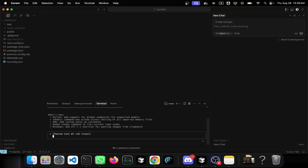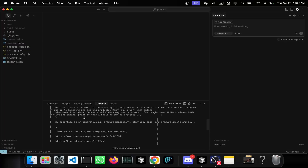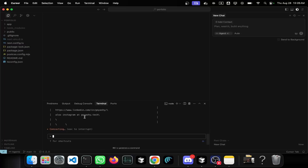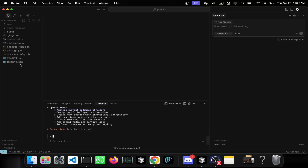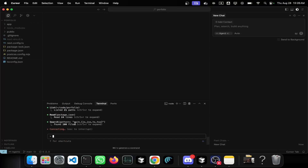Now I'll start Claude again, paste the command which has all the things I need, and let's start Claude Code. What it will do is take a look at your entire app, create a to-do list, and then start working through that to-do list.